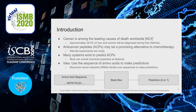As I'm sure we all know, cancer is among the leading causes of death worldwide. Anticancer peptides may be a promising alternative to chemotherapy — they can target cancer cells more selectively than traditional chemotherapy. Unfortunately, wet lab experiments are quite costly. As a result, there has been an interest in the computing world in developing systems that can predict anticancer peptides.